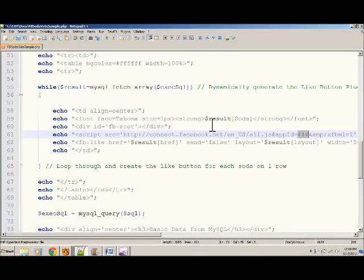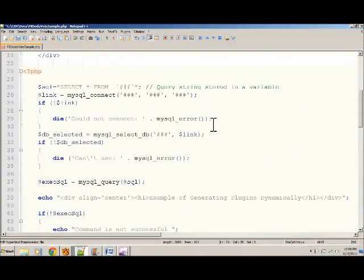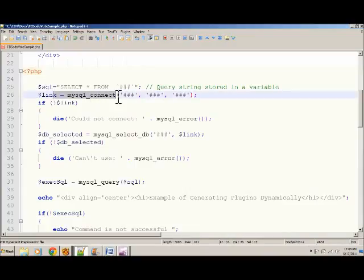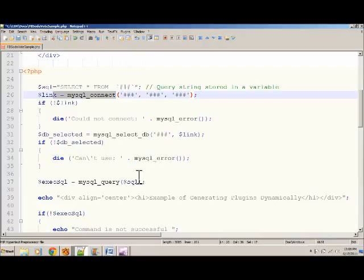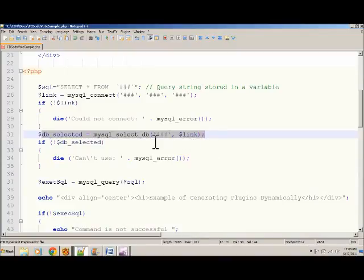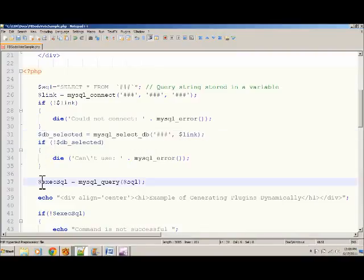Now let's look at how we're going to dynamically generate the plugins. First, at line 25, I'm storing the SQL to a variable. And then at line 26, I'm creating a link to connect to the database. And at line 31, I'm selecting the database and passing the MySQL select function my link. And now at line 37, I can execute the SQL statement so that I have records to loop through.